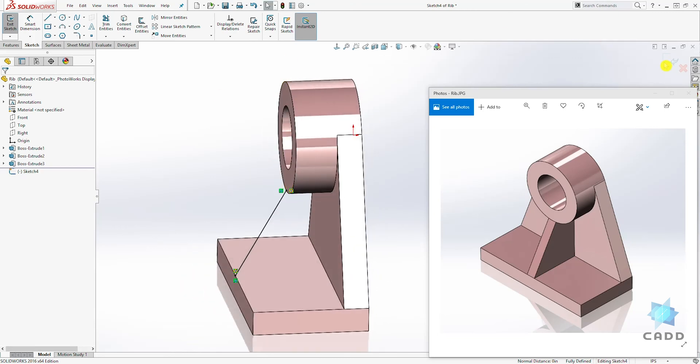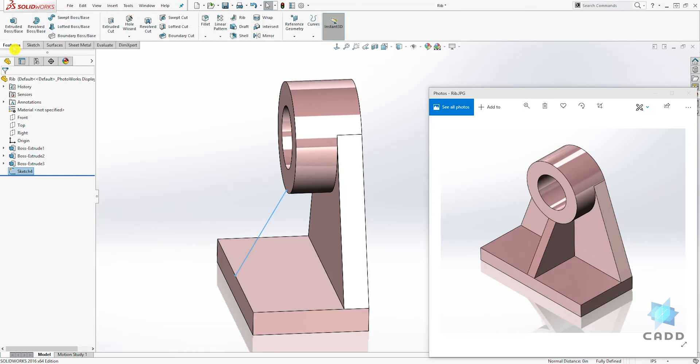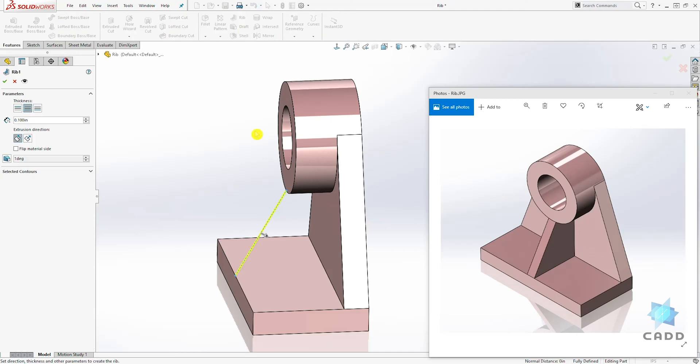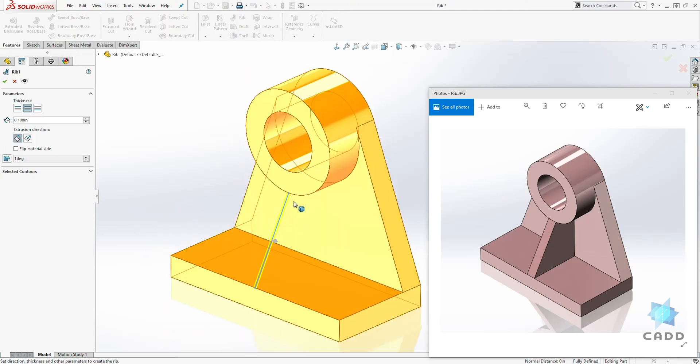all you have to do is exit the sketch and go to the feature tab and select the rib, which is right here. And you can see automatically it is selecting that sketch.